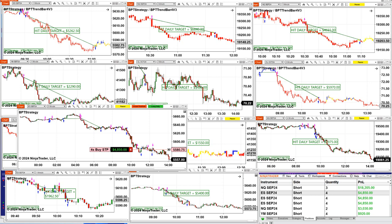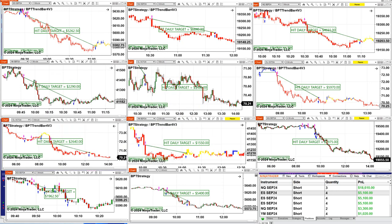We also just opened a trade on the YM. On the ES one-minute chart today — and this is always a statement on the chart, not a range bar or some other chart type — the result is $5,262.